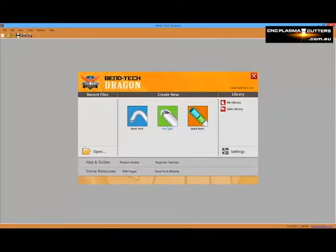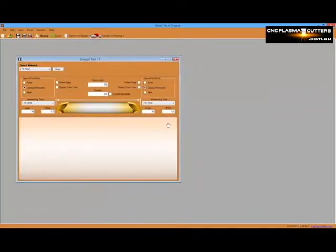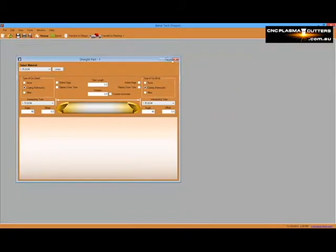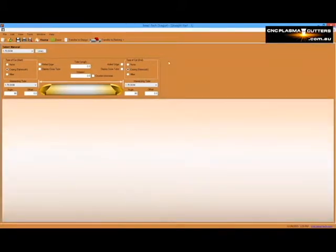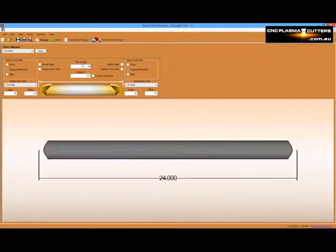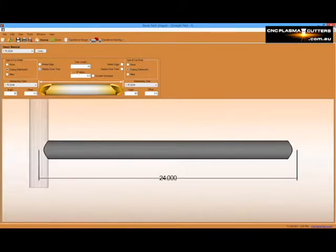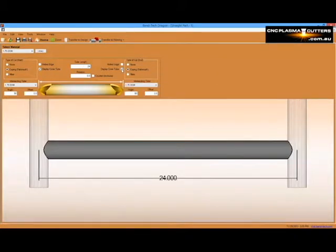Starting with the new straight part from the task menu screen, we'll maximize the screen and simply enter our part's length. Then we can view the part with cross tube profiles on the ends and adjust for rotation of the end copes.